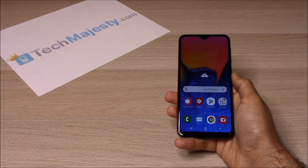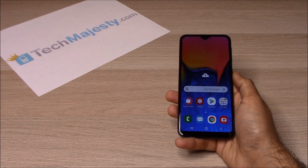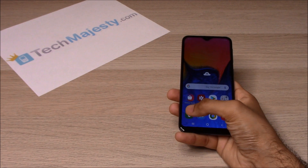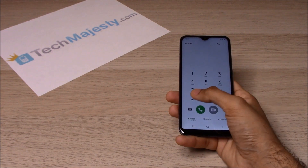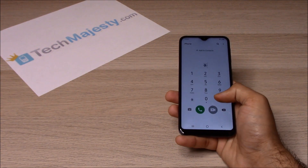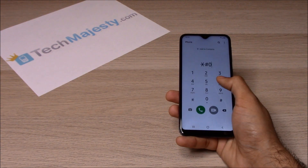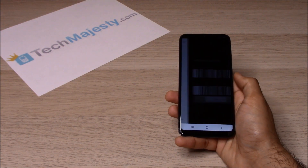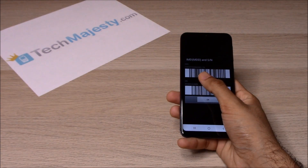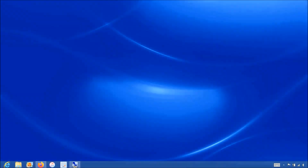The first thing we will need is the 15-digit IMEI, which you can get by going to the dialer of the phone and dialing *#06#. This will give you the 15-digit IMEI.